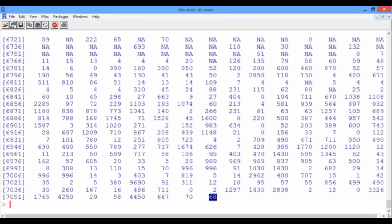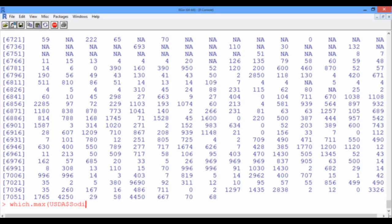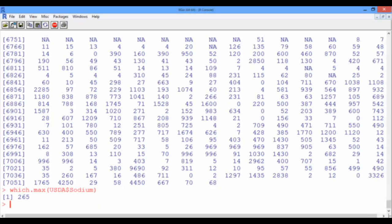Now, to find which food has the highest level of sodium, we can simply use the function which.max, which takes as an input the sodium vector. It gives us the index of the food with the highest sodium level. In this case, the 265th food in our data set has the maximum sodium content.